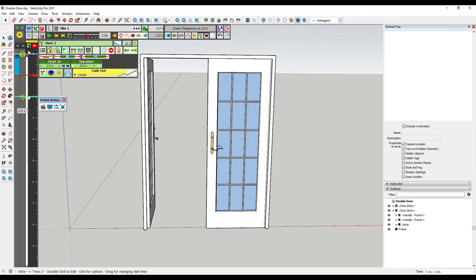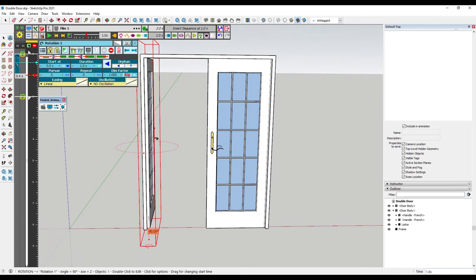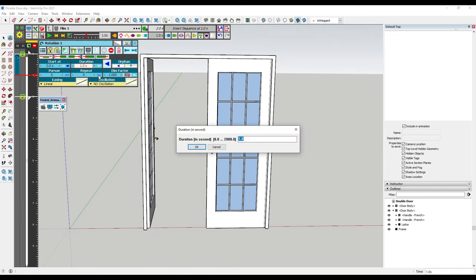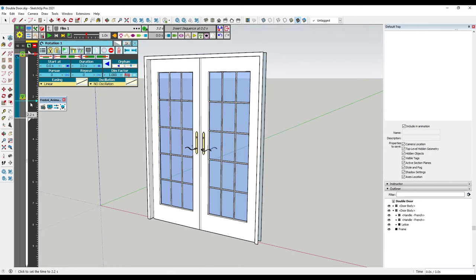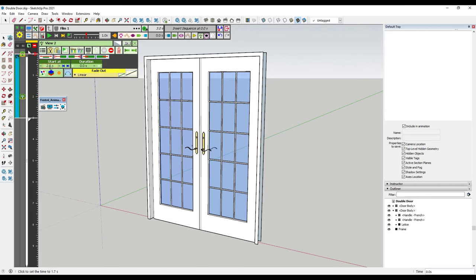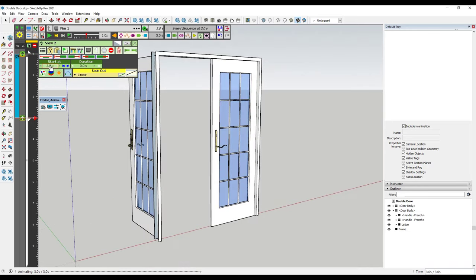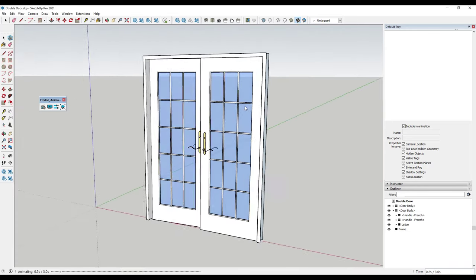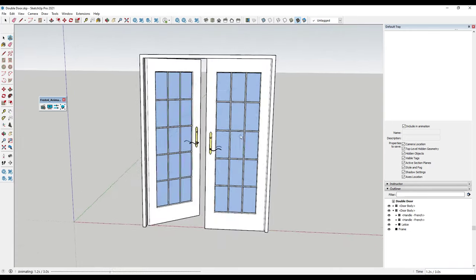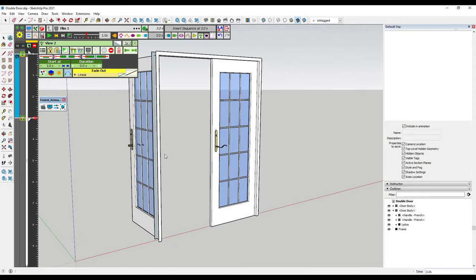What I want to do is make this a little bit longer, so I'm going to make the duration of my rotation longer — maybe around three seconds. Then I'm going to set this second camera's start point at three seconds. Now if I click play, this is going to animate my door opening and my camera moving.